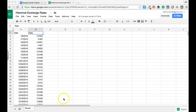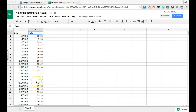Welcome. In this short tutorial, we're going to take a look at how to create a line chart in Google Sheets. Here we've got a pretty standard data set that consists of some dates with corresponding currency exchange rates. We're going to use this data to create a line chart using Google's Chart Services.